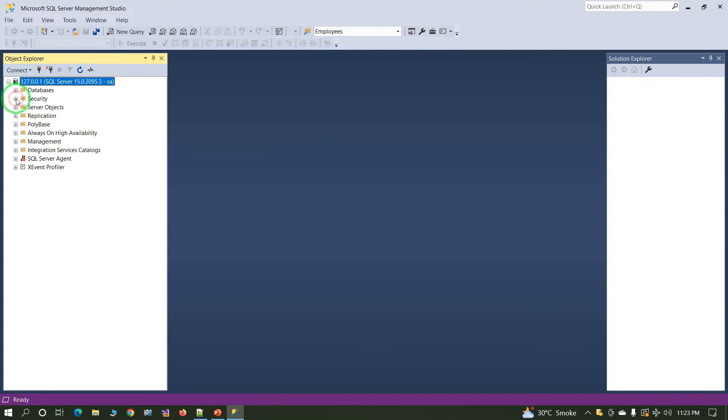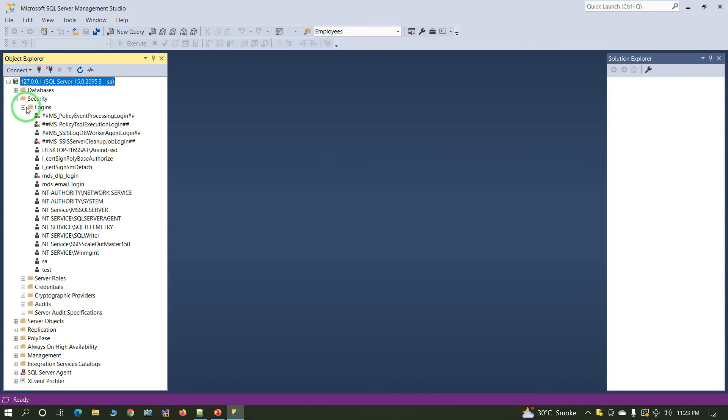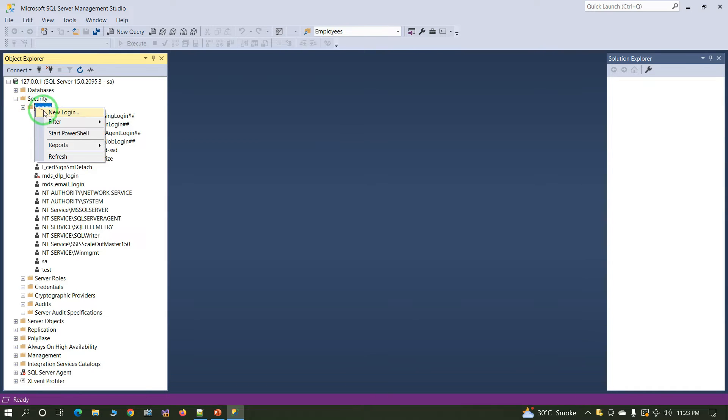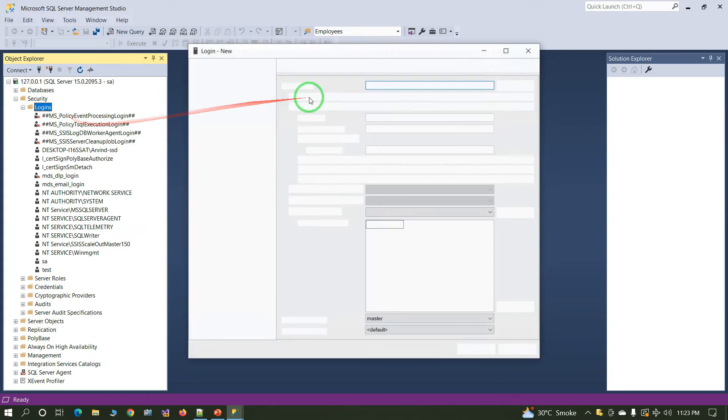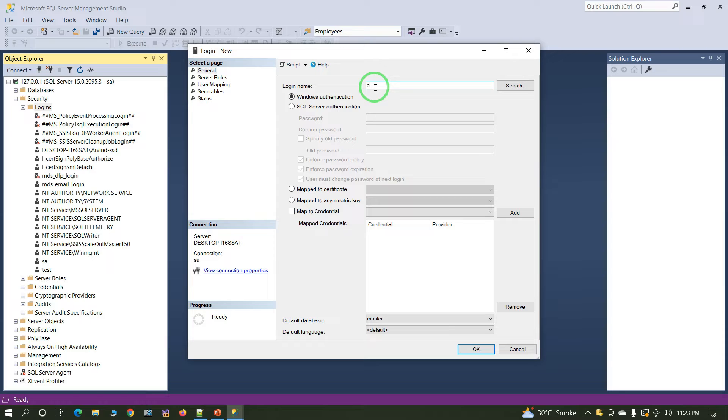Click on Security, then Login. In Login, right-click and click New Login. Enter the login name - suppose I enter Arvind.